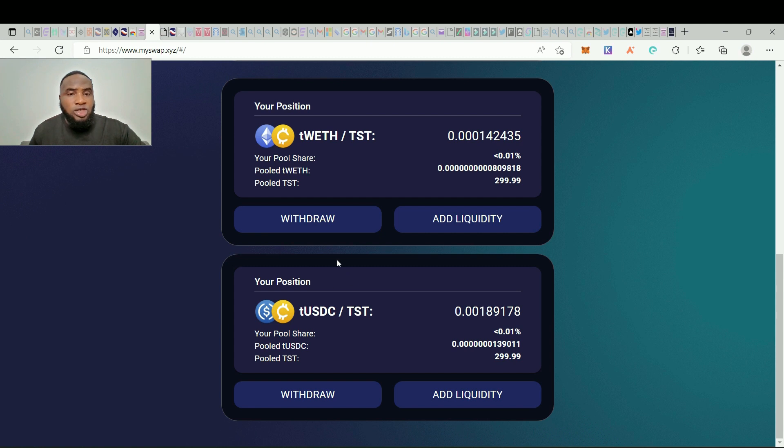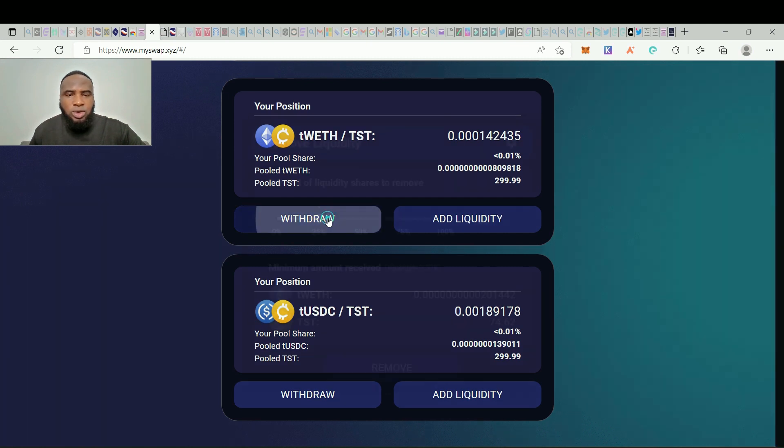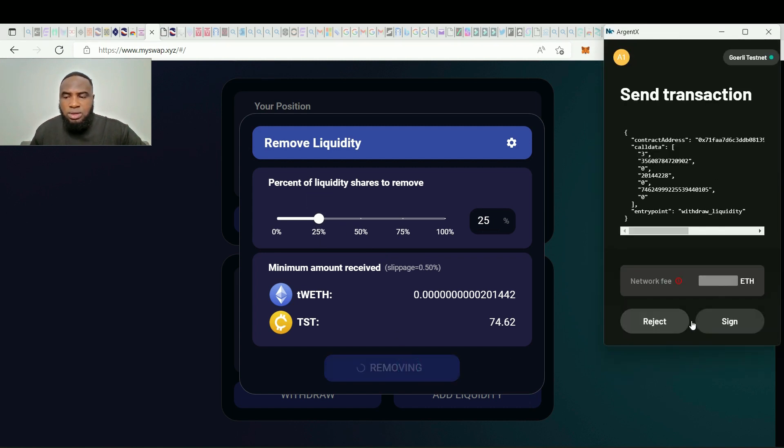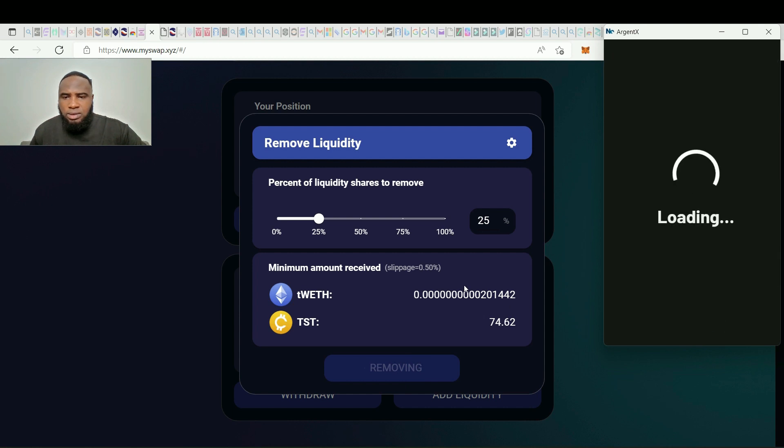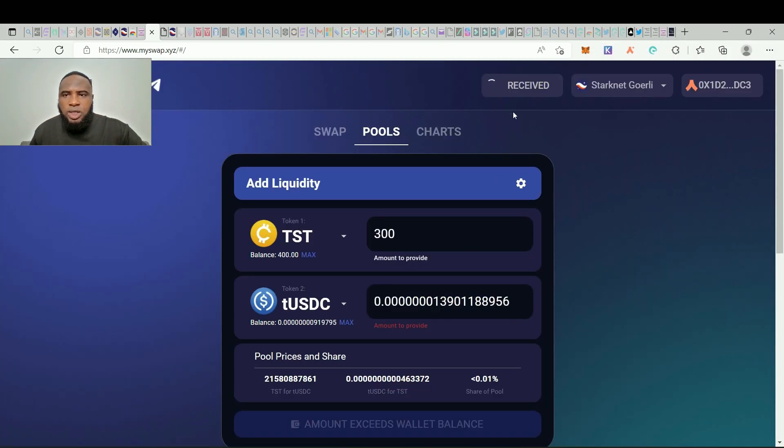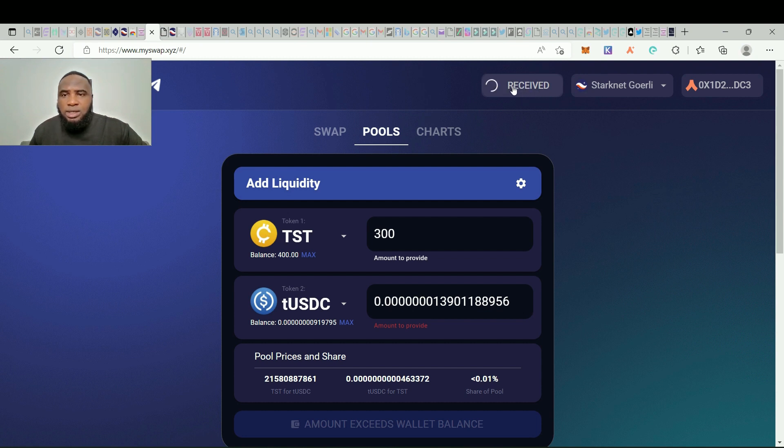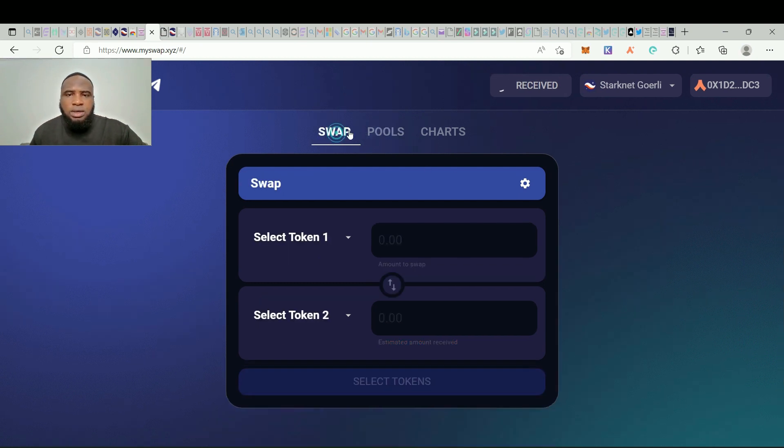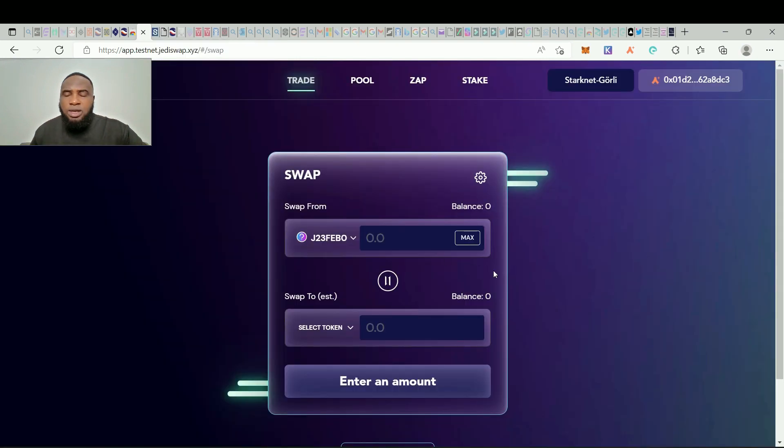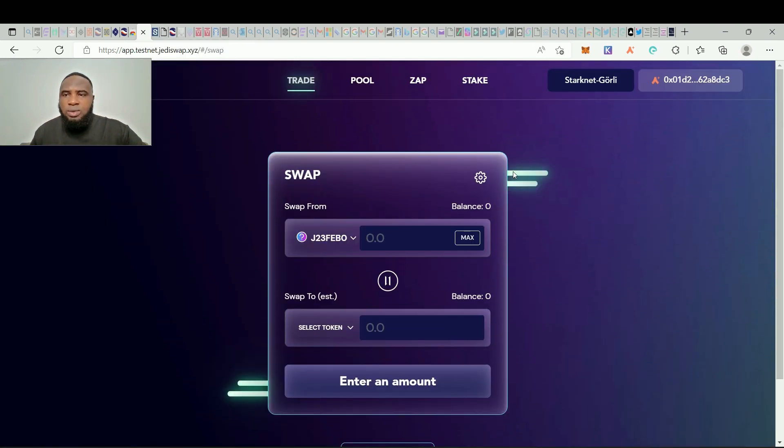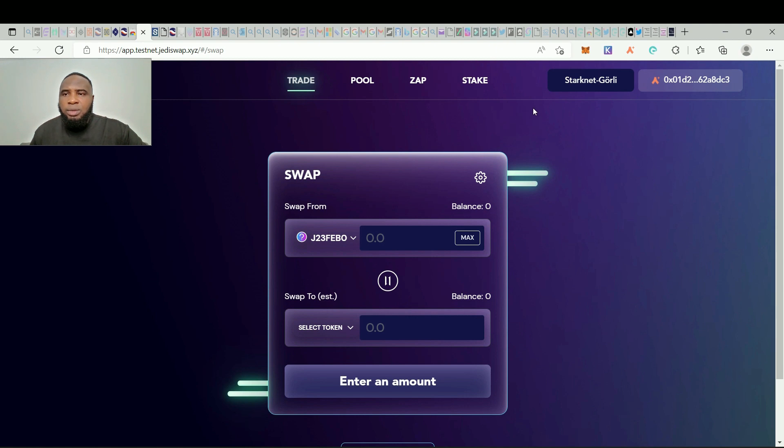So guys, let's try doing some withdrawal and I think that would be the final step for MySwap. So let's click on withdraw and yeah, let's withdraw, 25 is fine. So click on remove and we sign in. So right here you see this is where we're going to receive it. So once this is done, so this is actually taking a whole lot of time, so let's go to the next one which is Jelly Swap.